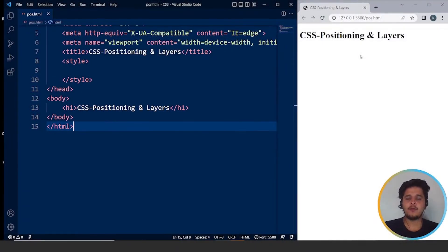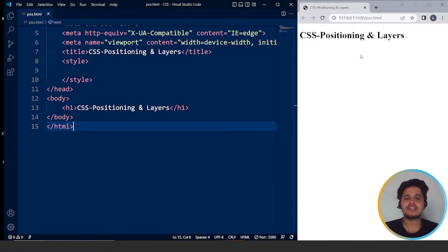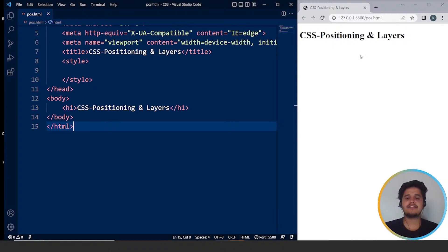Hello everyone and welcome to SimpliCode. Today we will be discussing CSS positioning and layers — we will see what's inside these topics and how we can use CSS along with HTML to structure any web page. But before we start, I hope the screen is clearly visible and the audio is fine. If yes, please type in yes, and if there are any issues, do let us know in the chat section so that we can resolve them straight away.